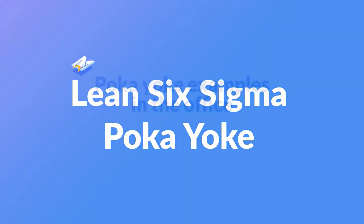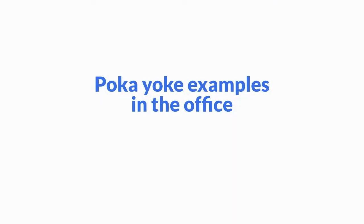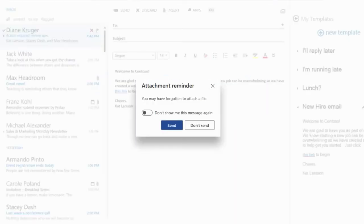Many modern examples of mistake-proofing in the office appear in computer software. In Microsoft Outlook, if you write the word 'attachment' in the body of your email but do not attach a file, you get a warning when you press the send button that you might have forgotten to attach the file. This warning gives you the chance to attach a file if you meant to.